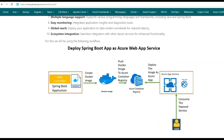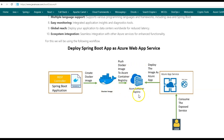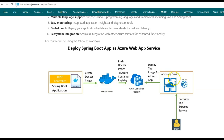For this tutorial, we'll be having the following workflow. First, we'll be creating a Spring Boot application where we'll be exposing a GET endpoint using a REST controller. Next, using a Dockerfile, we'll be creating an image for this Spring Boot application. Once this image is ready, we'll push it to Azure Container Registry. Once the image has been successfully pushed, in the Azure portal we'll be creating an Azure App Service, which will deploy the Spring Boot application. The user can then access the REST endpoint we have exposed.